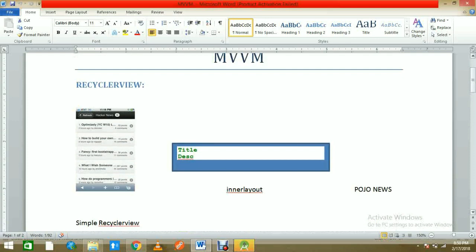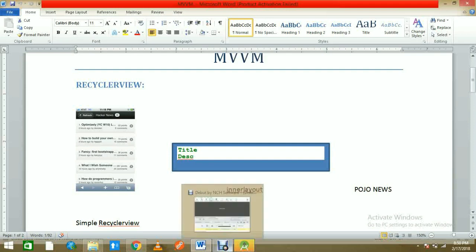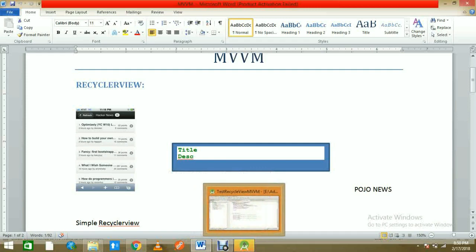I want to show you both approaches one by one. The first 15 minutes I will show a simple RecyclerView. Those who already know RecyclerView can skip to the MVVM approach, but those who want the basics from scratch I will describe it both ways. Now we continue on Android Studio to be practical.